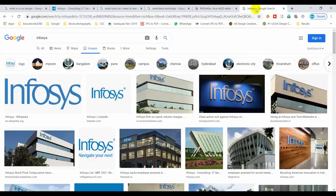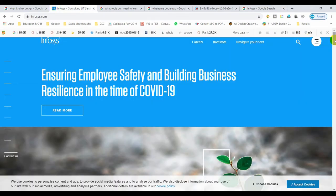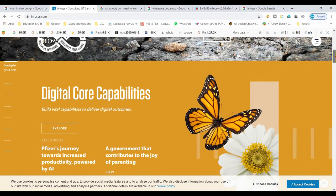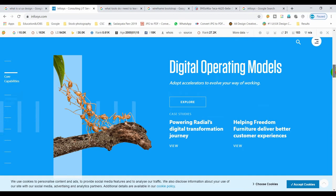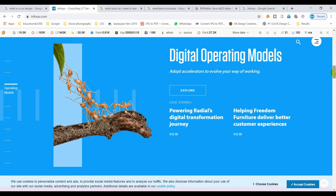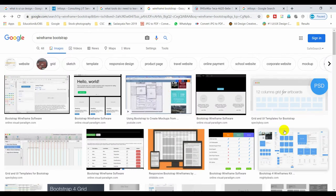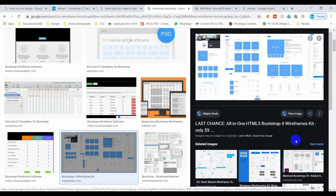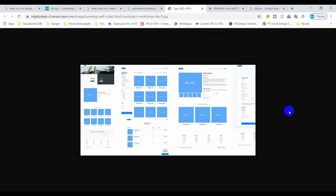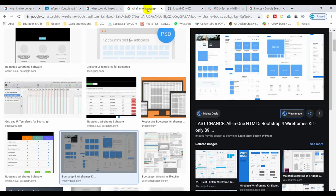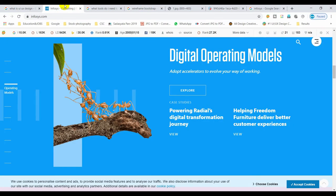If you want to design a website, you can plan out blocks and sections — what section is there, where is the click. You design and plan the wireframe first. In a wireframe, there are no colors, no text, no buttons. After the wireframe, you colorize it and then create the full website.